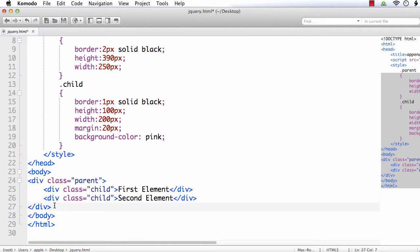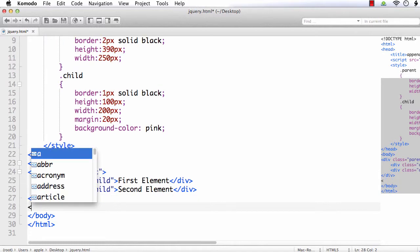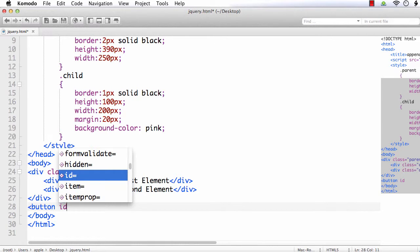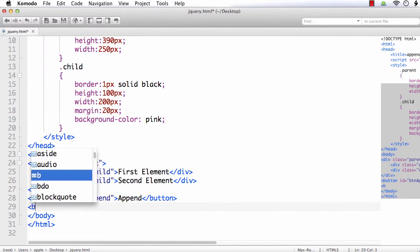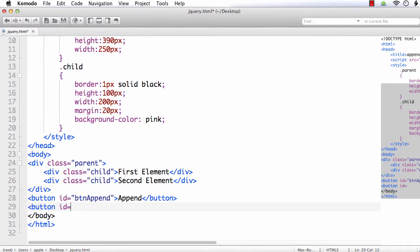Now let me add two buttons. On the click of the first button we will call the append method, and on the click of the second button we will call the after method. So, button id equal to btn-append, and the other is button id equal to btn-after with label after.